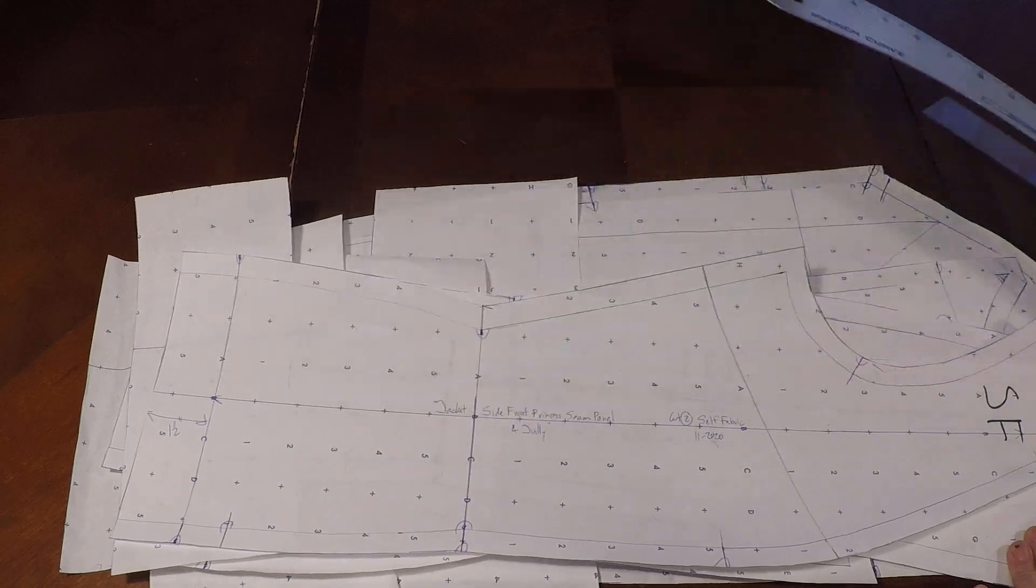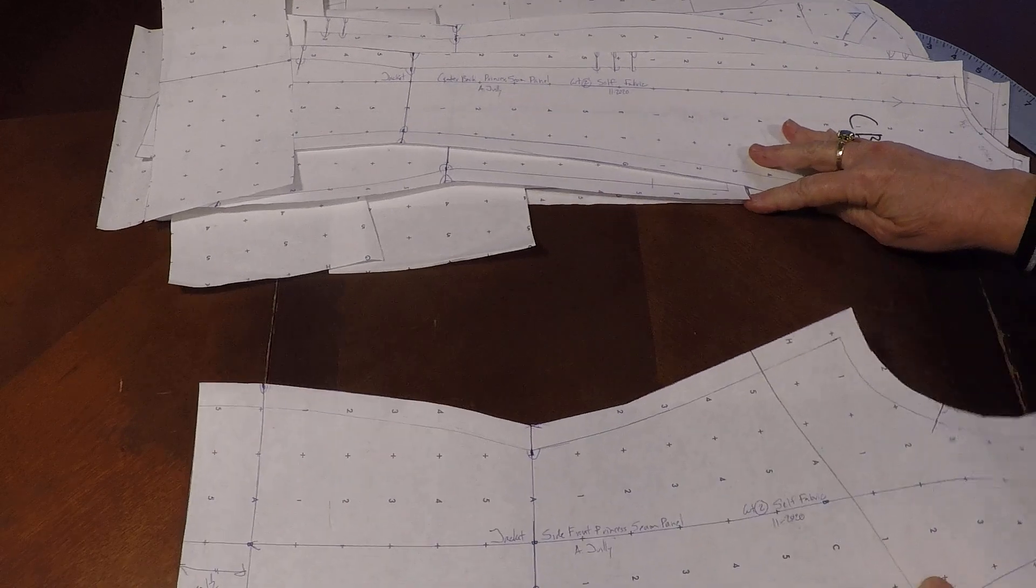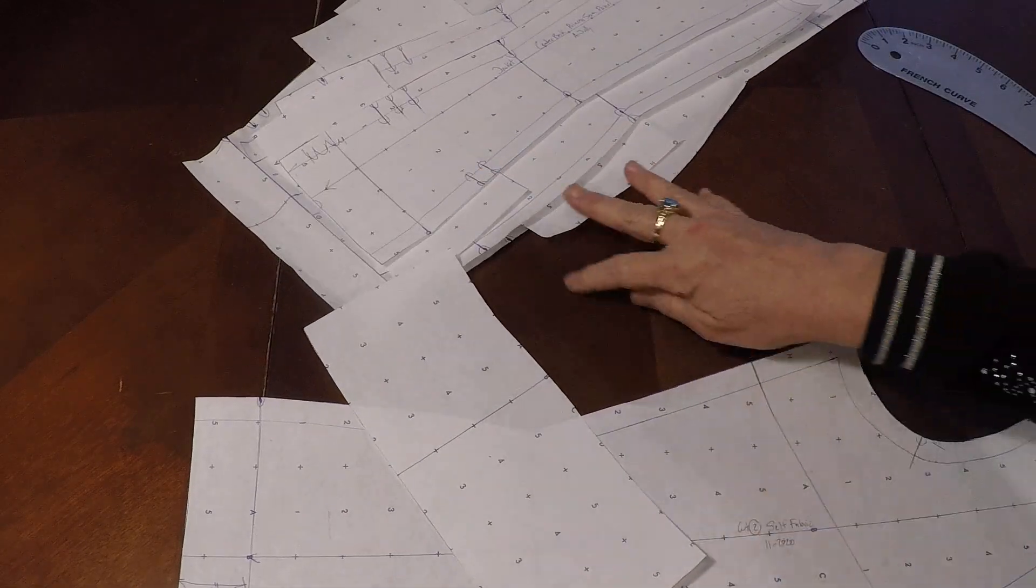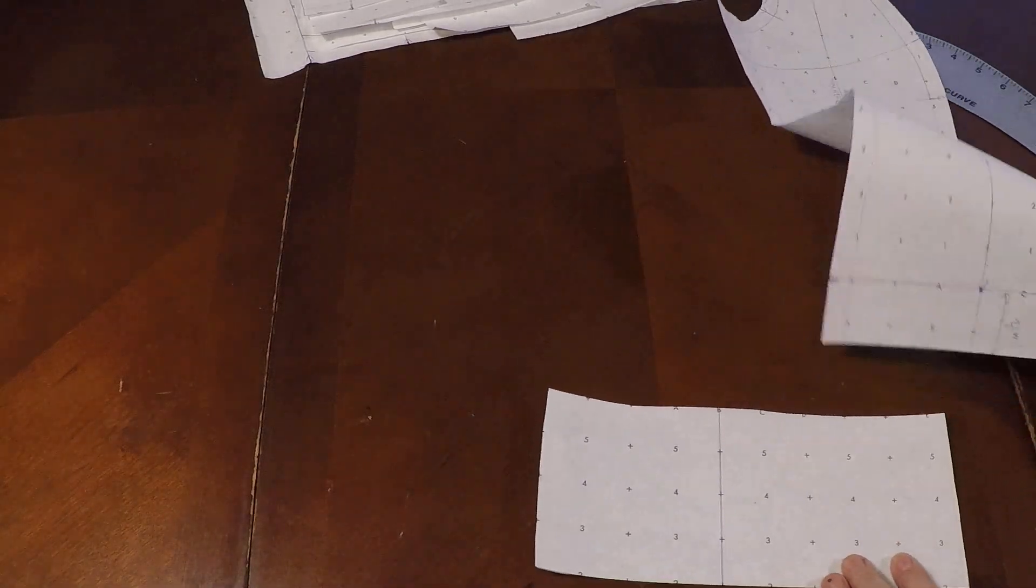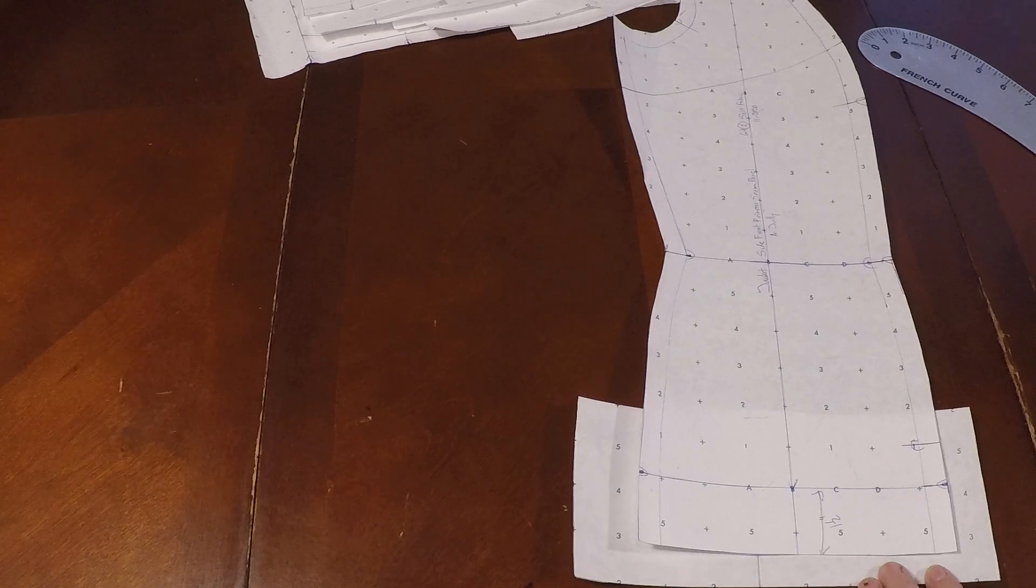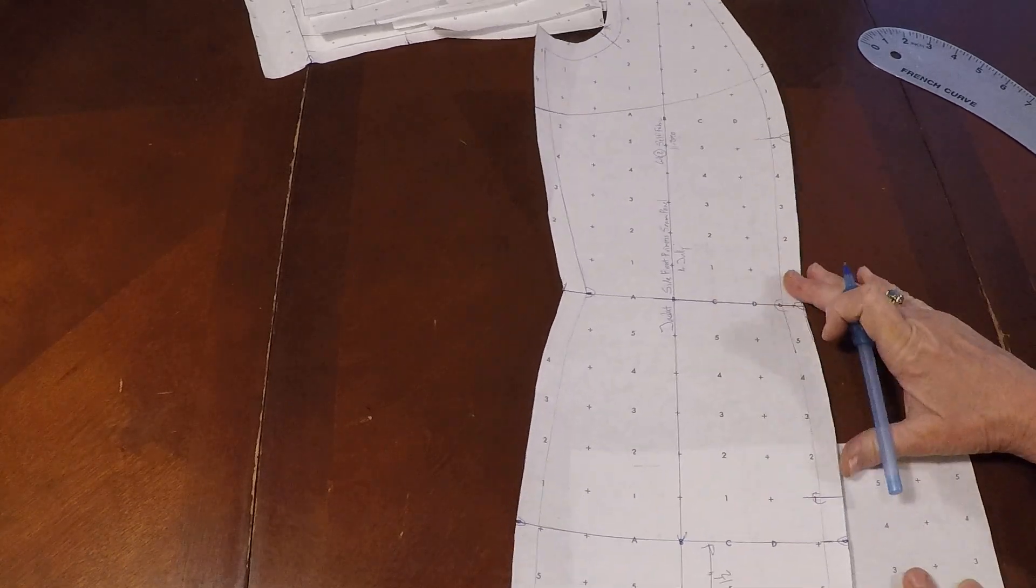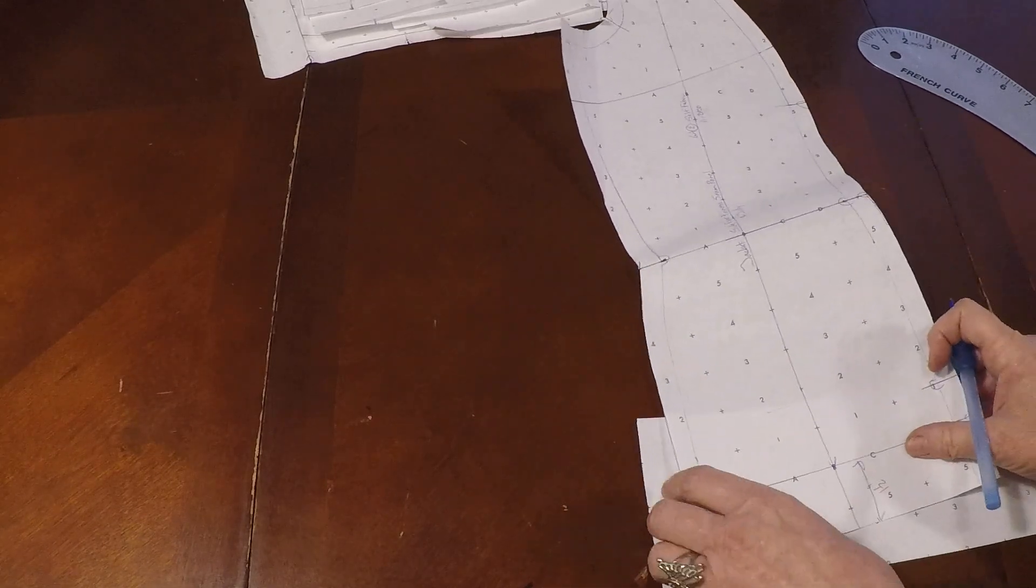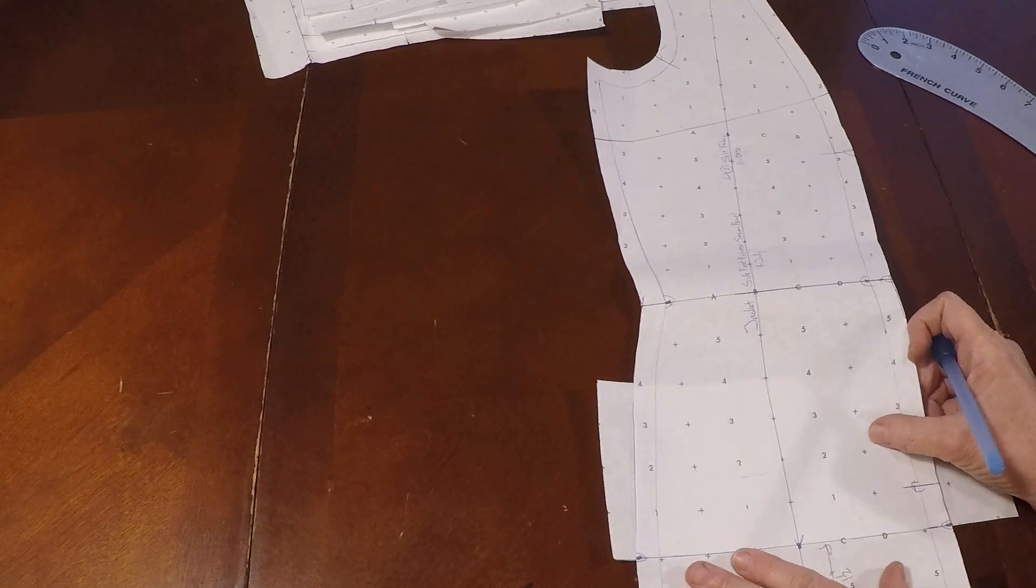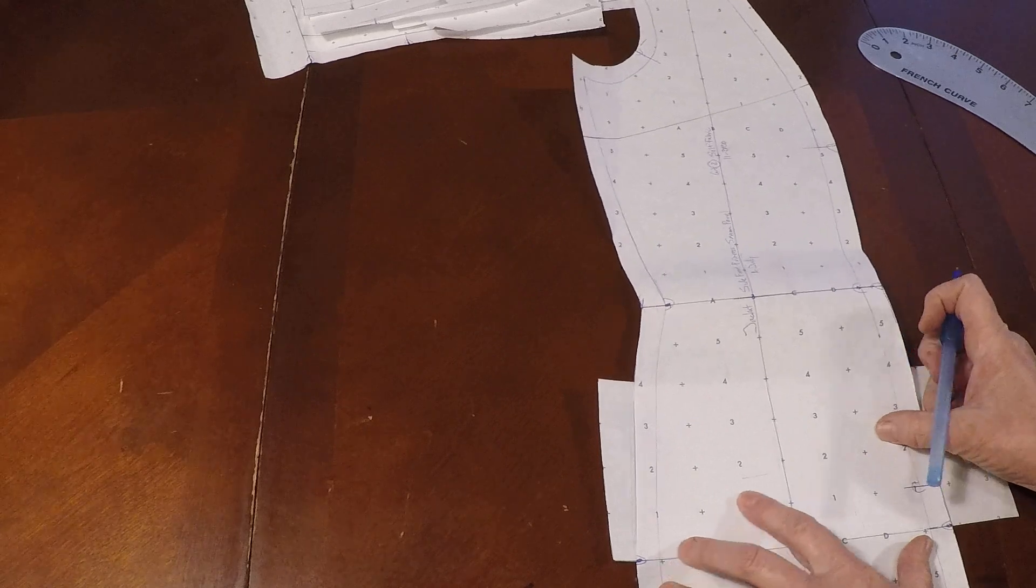So now we're going to work on our hem interfacing piece. And we're going to do this for our side front, our side back, and our center back. So here we have our side front. And here I have a piece of paper that I have a grain line already on it. And we're going to start with this positioned right on the hemline.